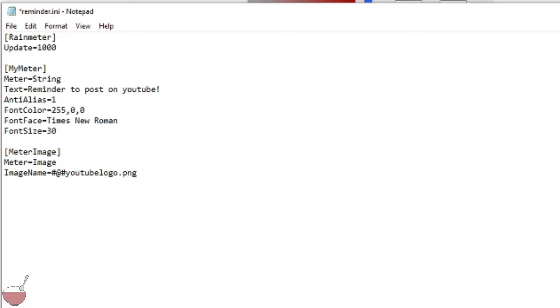Now this will allow it to access that photo and we're going to put the width as 30 and the height equals 25. Now this doesn't matter, it just depends on what you want, what size you want it to be.